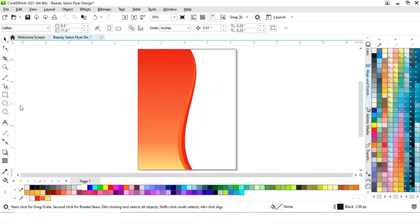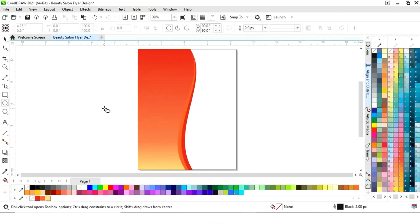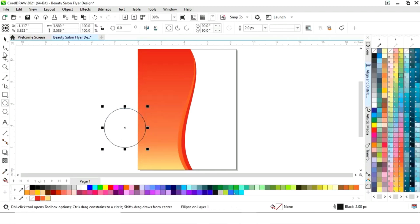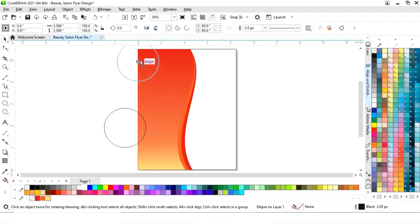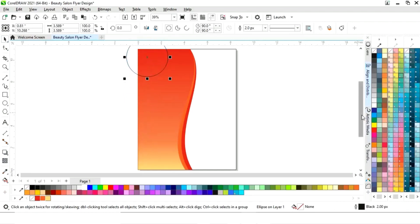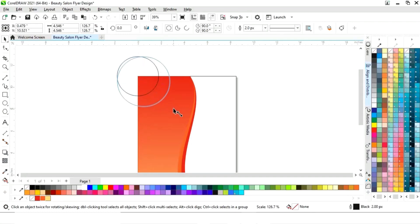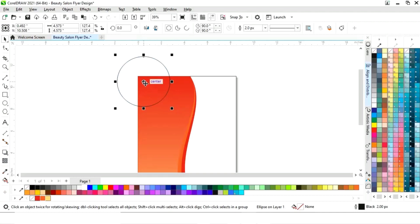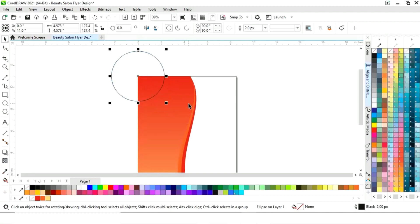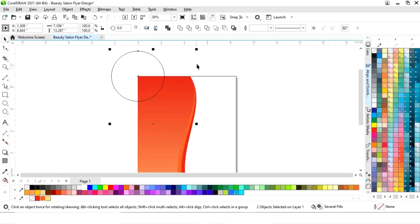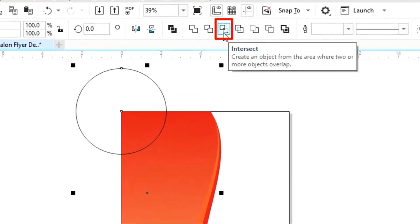Now we will select the ellipse tool from the toolbar, press the Ctrl key, and draw a circle. Place the circle on the corner, matching the center point of the circle with the corner. Then select the shape and the circle and click on Intersect.